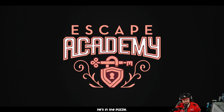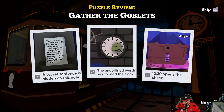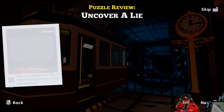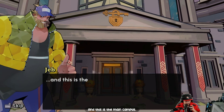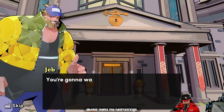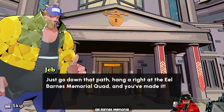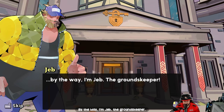Hey — Jeb! His name is Jeb, he was in the puzzle! We got an A+ and it took us a minute 57 seconds — not bad. We did the secret sentence, collected a handful of goblets. And this is the main campus! 'Head to the headmaster's office, hang right at the Eel Barns Memorial Quad, good luck at the entrance exam. By the way, I'm Jeb the groundskeeper.'